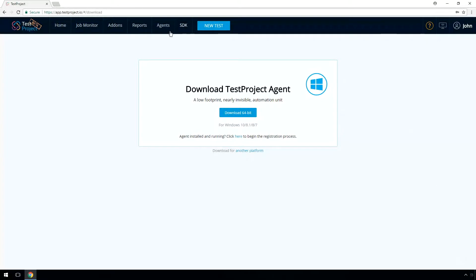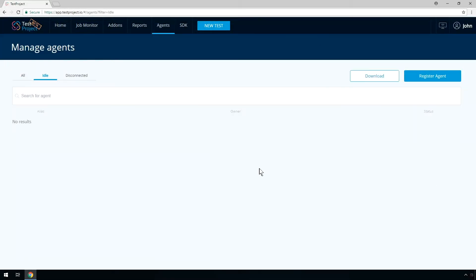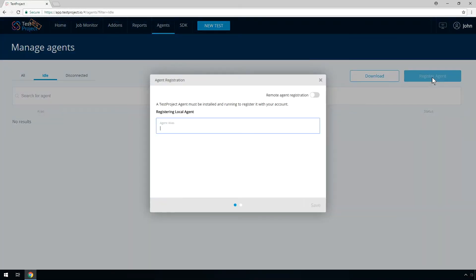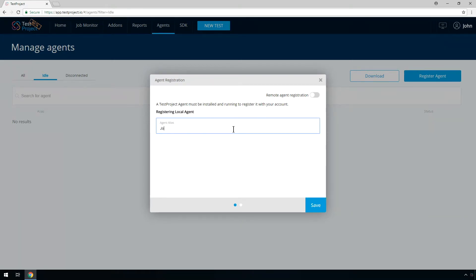Now you will have to register the Test Project agent with your account. Press on the Register button and provide an agent name. Click on Save.